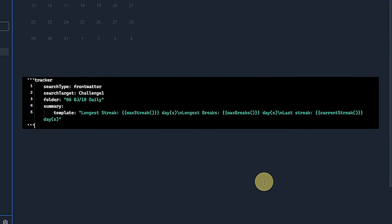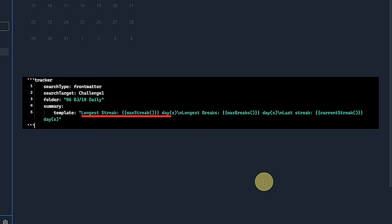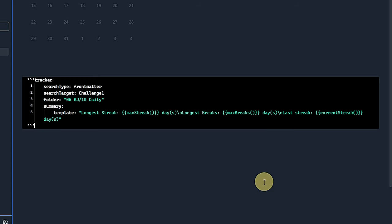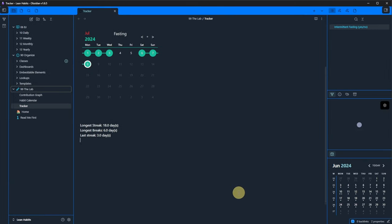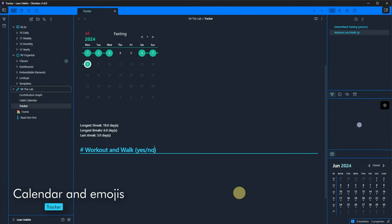We can easily add more insights to this by using the tracker's summary syntax. Here is an example which looks for the same property in the front matter of our daily notes. But instead of creating a calendar view, we now tell it to write a summary that returns the longest streak of intermittent fasting, the longest break and the current streak. Going back to reading view, we can see how it looks.